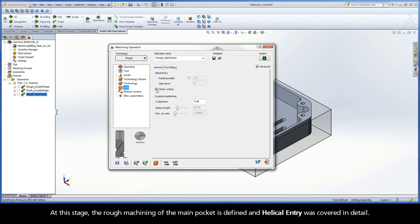At this stage, the rough machining of the main pocket is defined, and Helical Entry has been covered in detail.